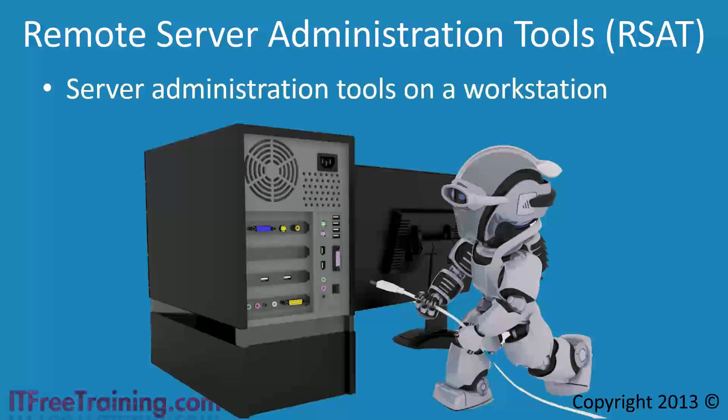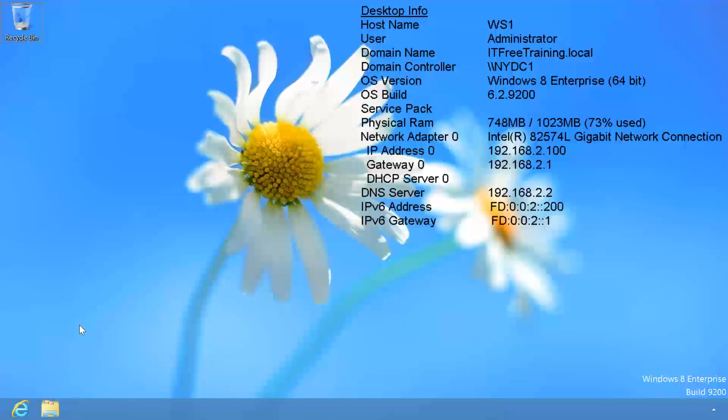RSAT is available on different operating systems like Windows Vista and Windows 7. However, in this video I will be looking at how to install RSAT on Windows 8. Without further ado, I will change to my Windows 8 computer.